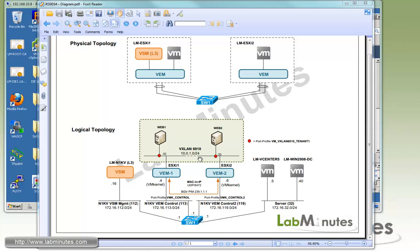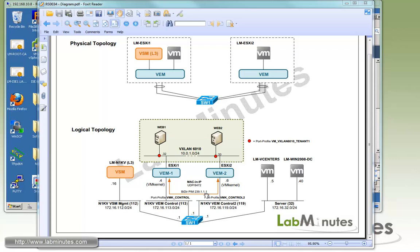We will be using two web servers as test machines, Web 1 on ESXi 1 and Web 2 sitting on ESXi 2. When the two hosts are trying to communicate, they will send ARP requests in layer 2 broadcast, and that packet will be encapsulated and carried across by multicast using bi-directional PIM with the group IP 239.1.1.1.